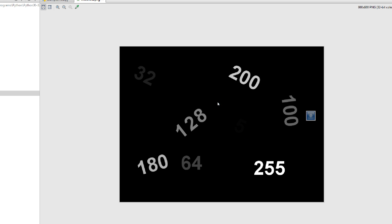Reading numbers in the thresholded image is way easier than reading numbers in the original image. Also, OpenCV provides different styles of thresholding: we have threshold binary, threshold binary inverse, threshold truncate, threshold to zero, and threshold to zero inverse.